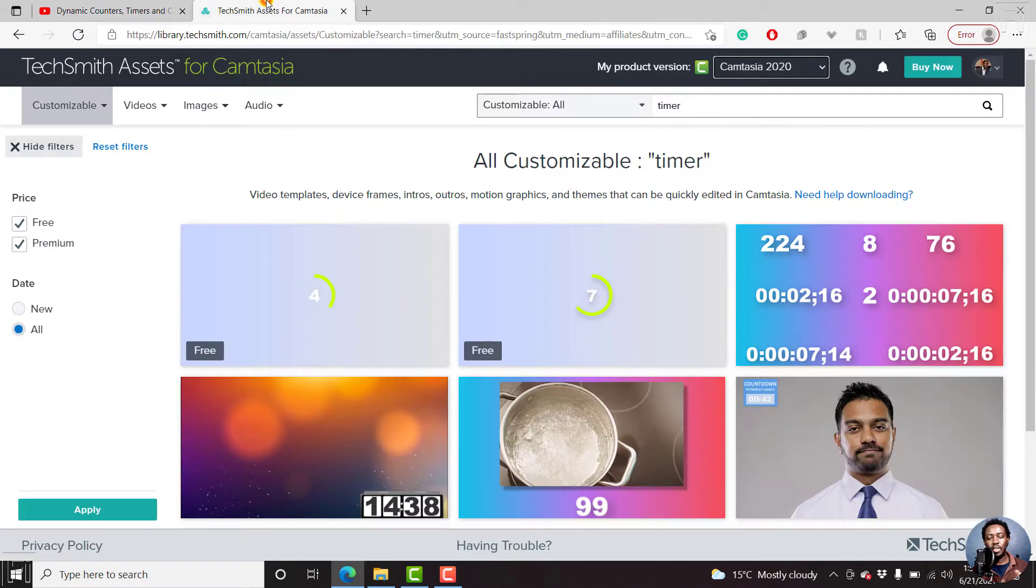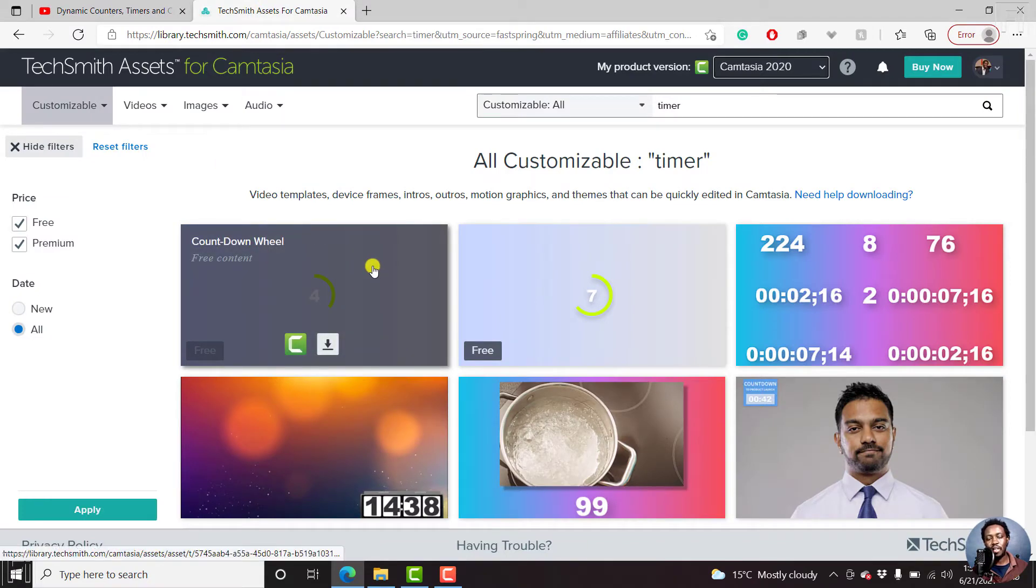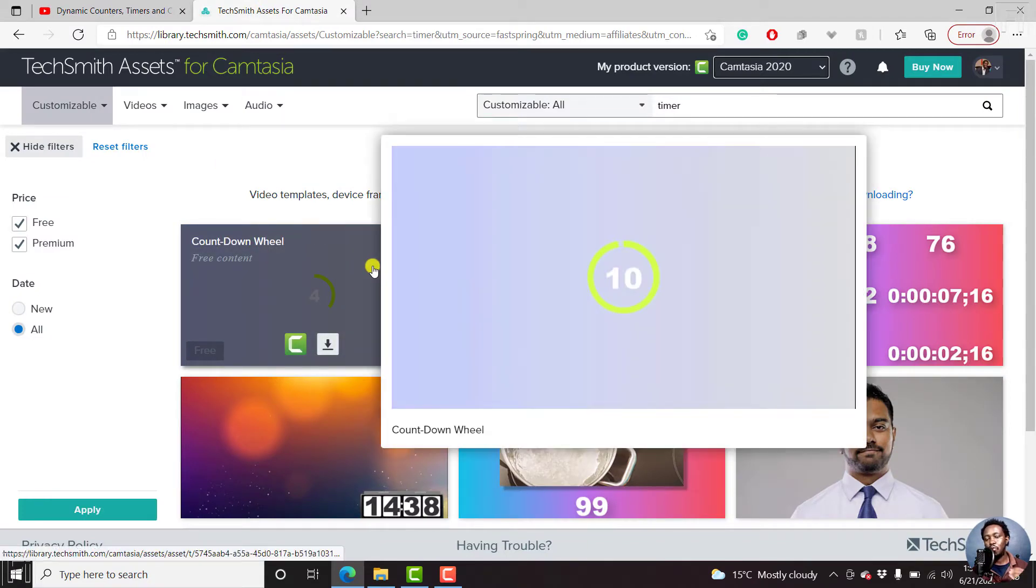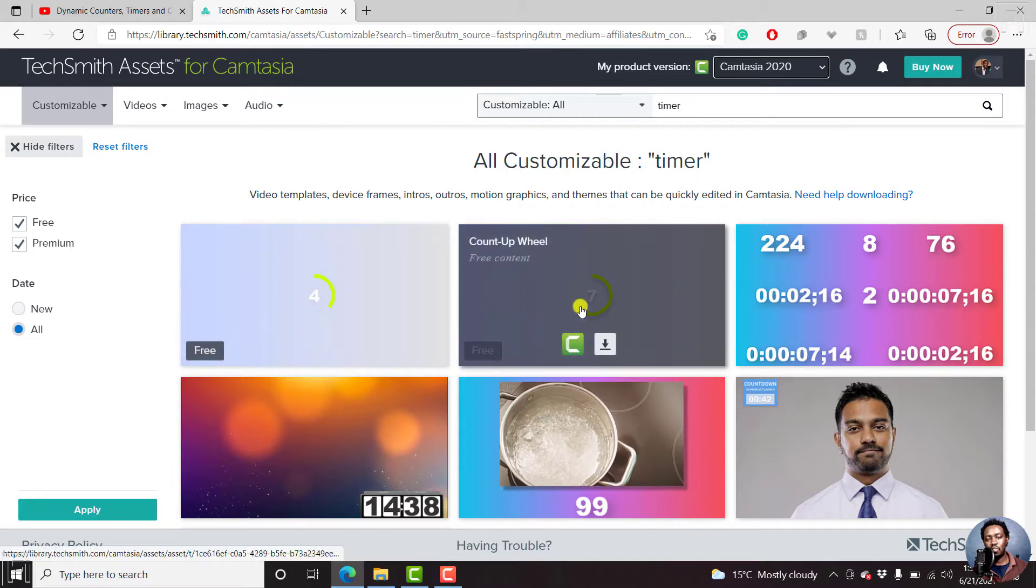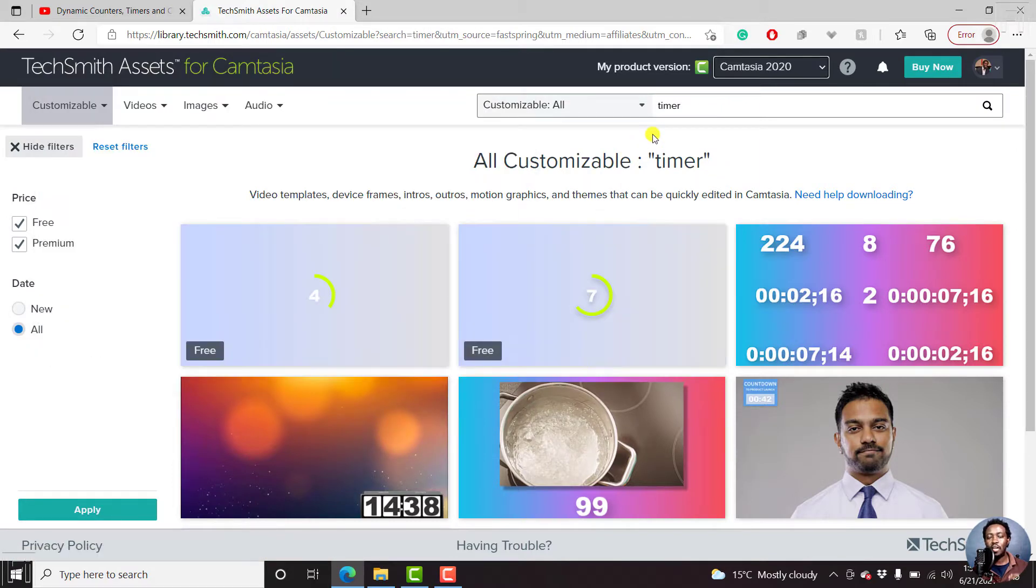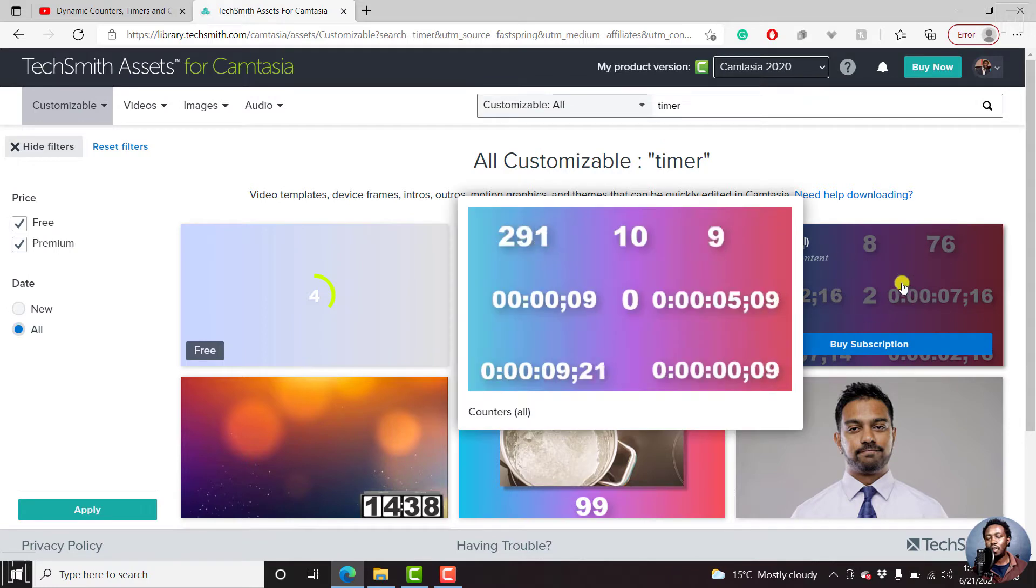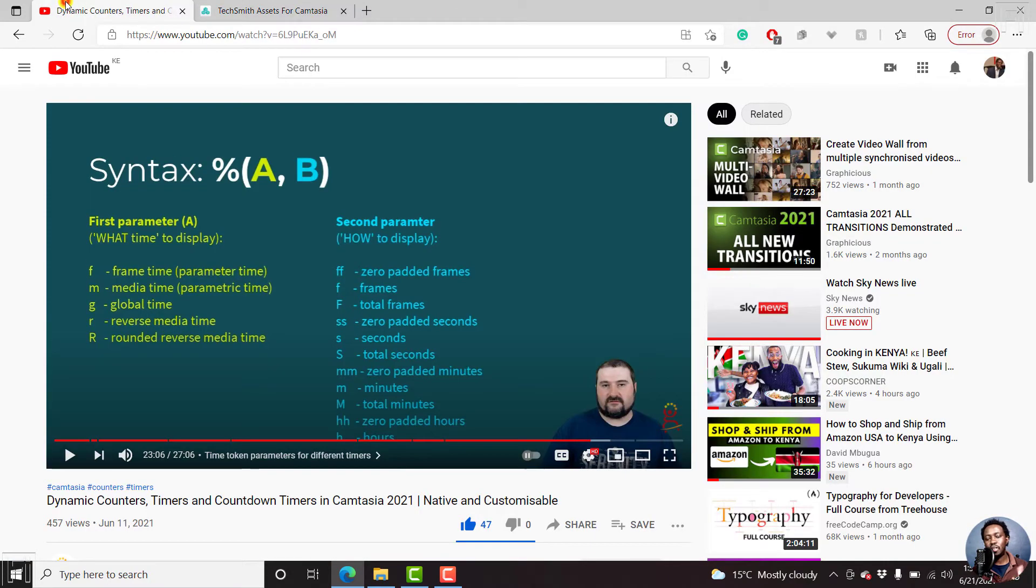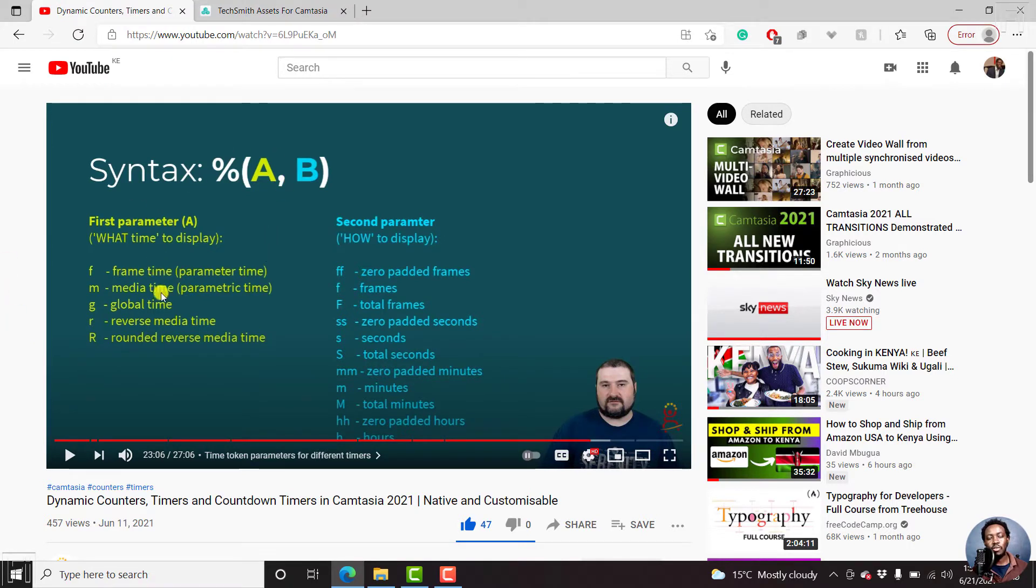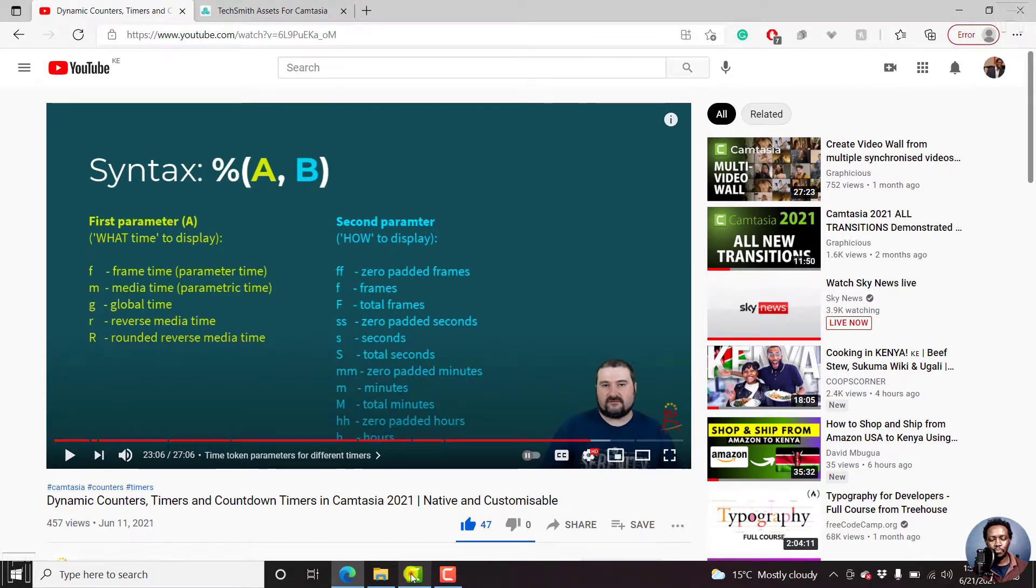The default or free countdown timers that are available from TechSmith, the countdown and count up wheel, are easily customizable into these options that are available here. Christie clearly displayed this, and you can check out his video and subscribe to his awesome channel so that you can see the different syntaxes that you need to use for the different time parameters that you want.